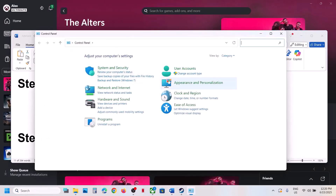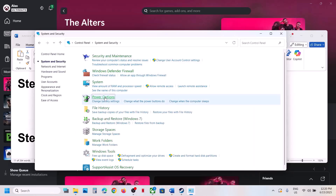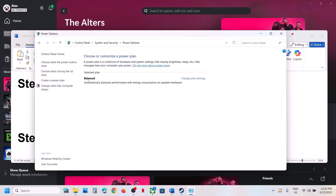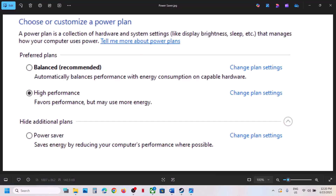The next step is to try Power Saver mode. Open Control Panel, go to System and Security, then Power Options. If you see Power Saver, select it. You may also see Balanced or High Performance options — try each one and check which one works for you.